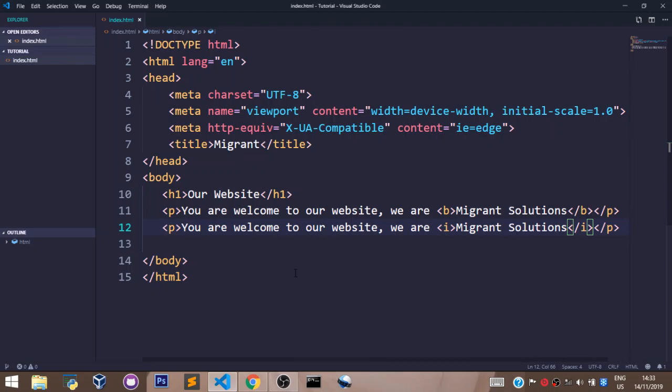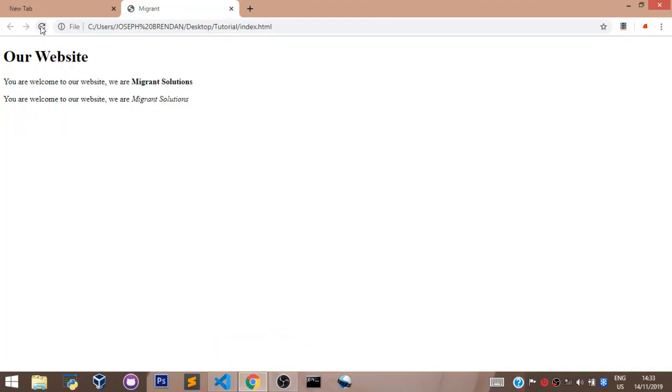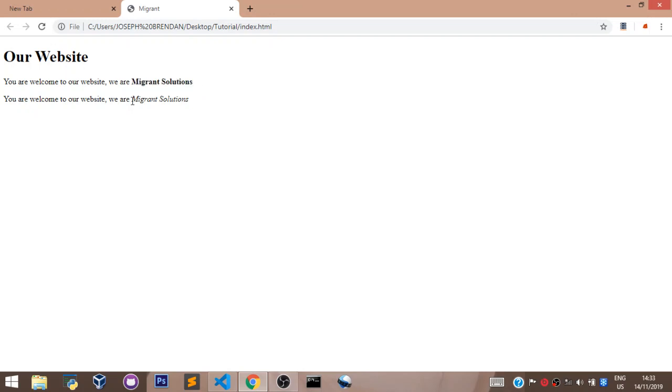Now let's go to our browser and see what we have right there. If you refresh your browser you can see we have migrant solutions on this line appearing in the bold format and migrant solutions on this line appearing in the italic format.